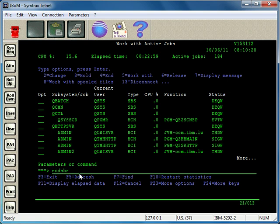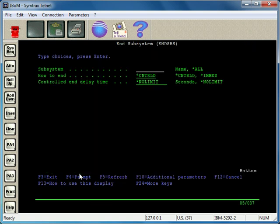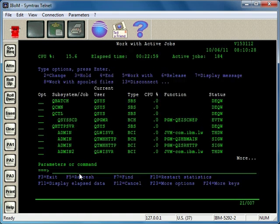I'll go ahead and prompt that with F4, which brings us to the screen here, and we enter the subsystem description name, which in this case is QBATCH. Now, two different options here: you can do a controlled option or an immediate option. Since there's not anything running in QBATCH, I can end it immediately.